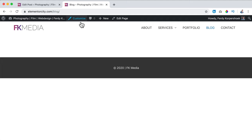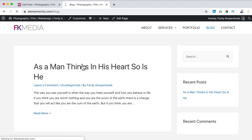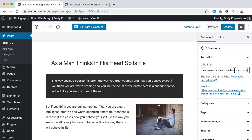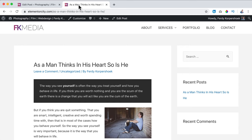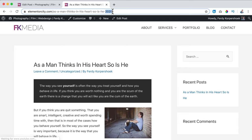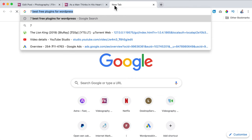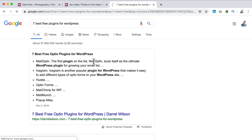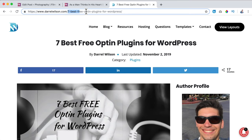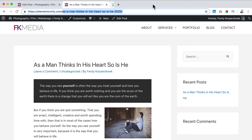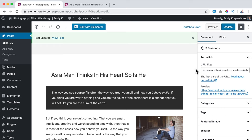If I take a look at the blog page and click on the post, it's called 'as a man thinks in his heart so is he.' I can edit the slug and add '2020' after it. After updating and going to the blog page, now we see '2020' — you can change the link here. This link is also important because the domain and this slug both appear in search results.